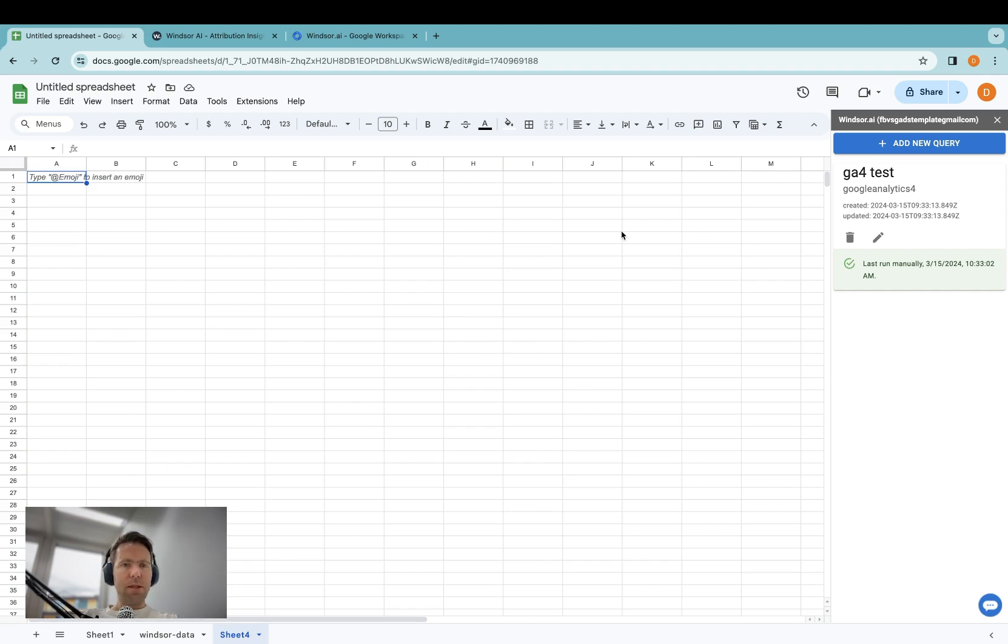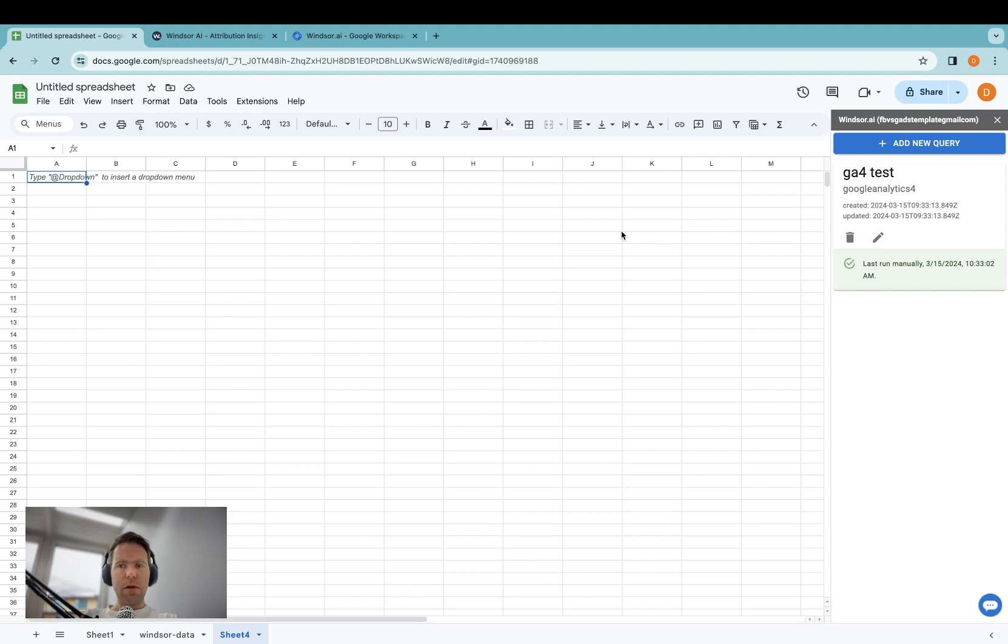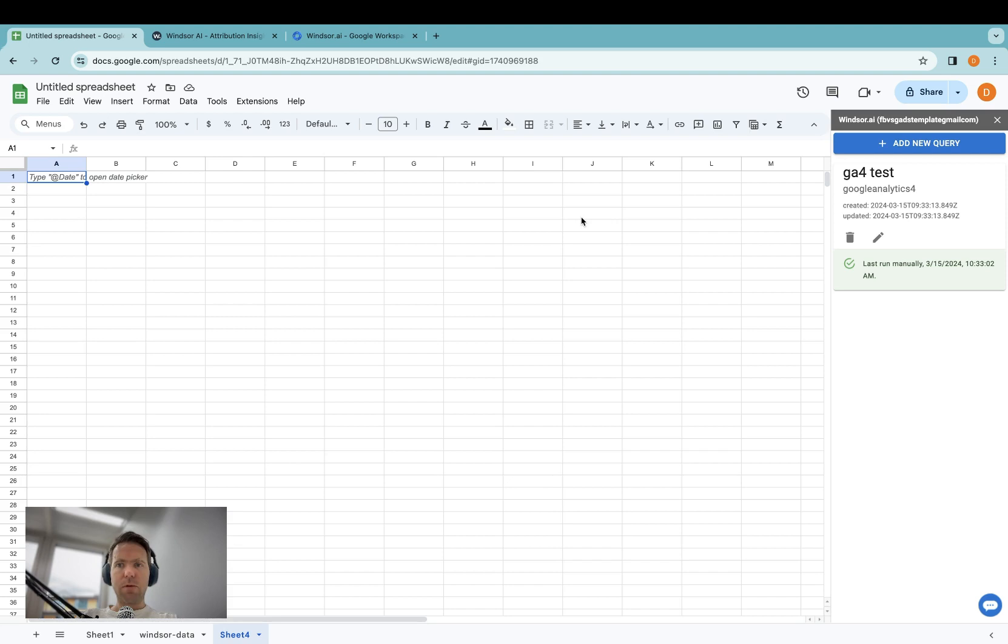Please take note that there is a limitation on how many dimensions and metrics can be pulled concurrently with the Google Analytics 4 connector. This is imposed by the way the GA4 API is designed. Thanks very much for watching, and enjoy working with our connectors.